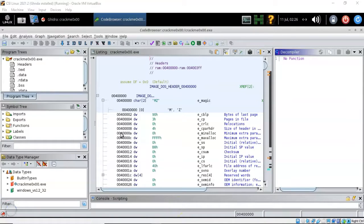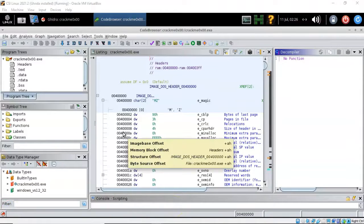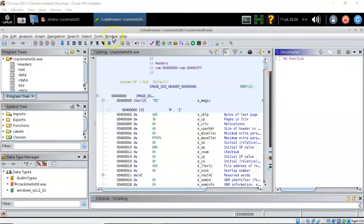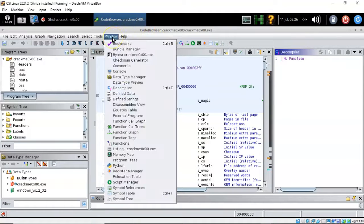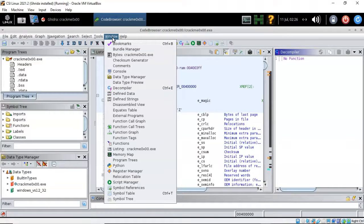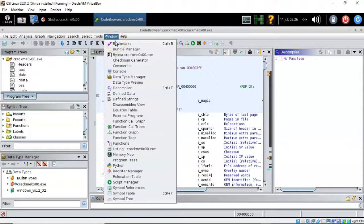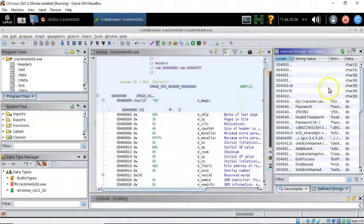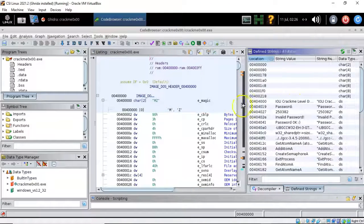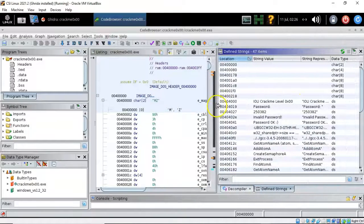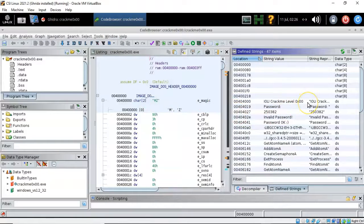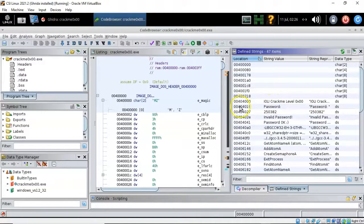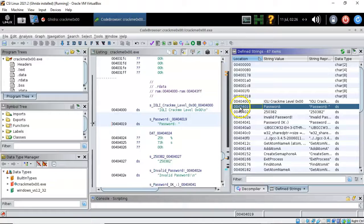So we know that the program has a defined string of password colon. So we're going to scroll on down here and we're going to find the window that's going to allow us to look at defined strings. I'm going to go ahead and add this window to our view. Now over here, go ahead and make this a little bit bigger. Over here to the right we see all the defined strings that are part of the program. And here we see the defined string that we're actually looking for.